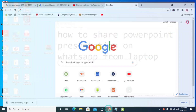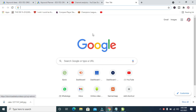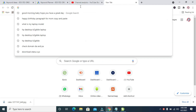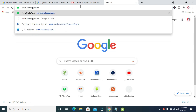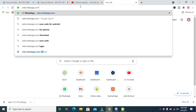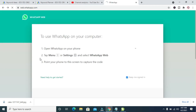When done, enter this website which is web.whatsapp.com. Click Enter to continue. Right now, as you can see, here is WhatsApp on PC.